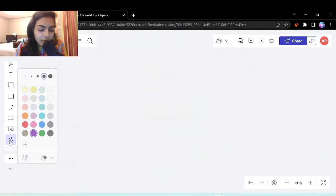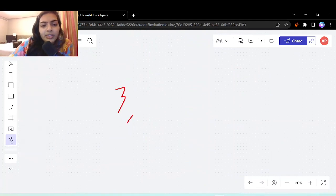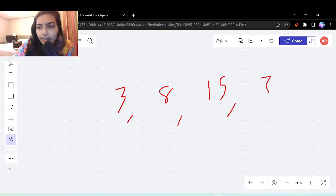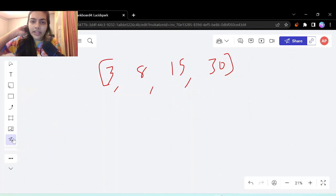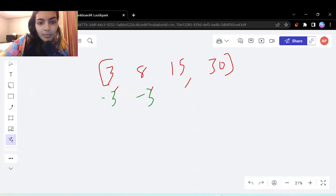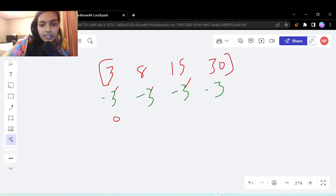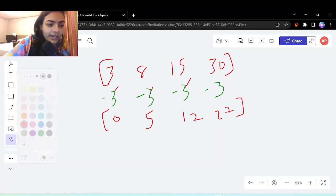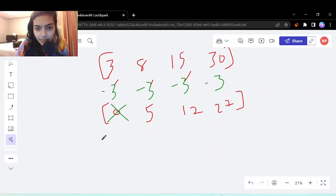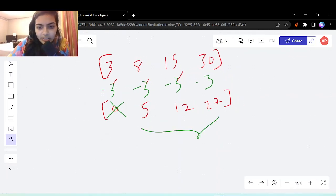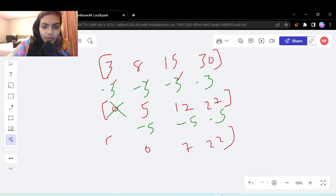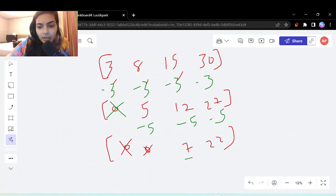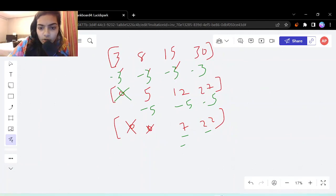Let's take another example: [3, 8, 15, 30]. The logic remains simple. Take the smallest element, which is 3, subtract 3 from the entire array, leaving [0, 5, 12, 27]. Next, the smallest is 5, subtract 5, leaving [0, 7, 22]. Then the smallest among 7 and 22 is 7, subtract 7.